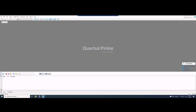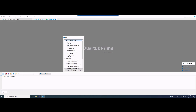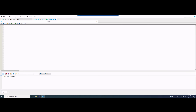From here we can click the new file. We want a Verilog HDL design, so we will click OK, and now we're going to be inside of here where we want to write our code.